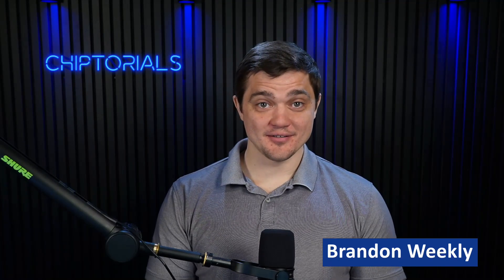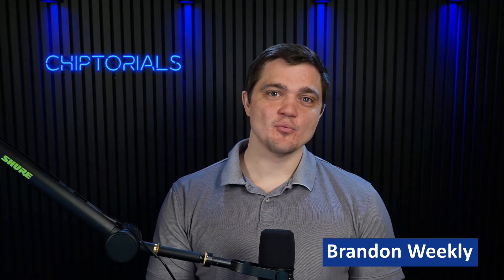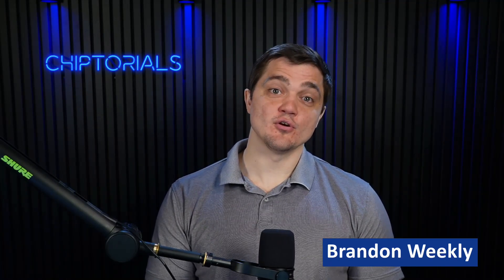Hello, my name is Brandon Weekly, and in this video we go over the Secure Firmware Updates feature enabled by the CEC173X Platform Root of Trust Controller.